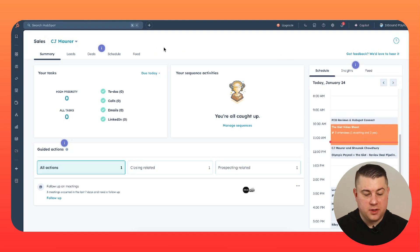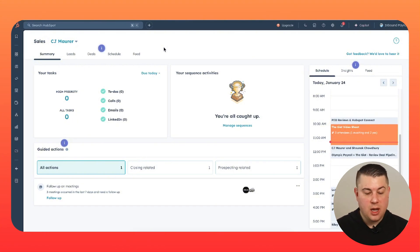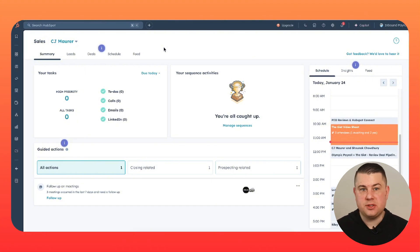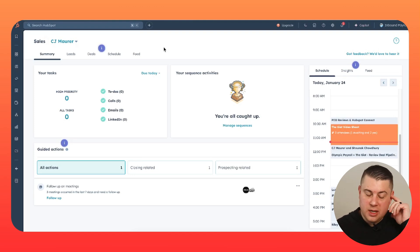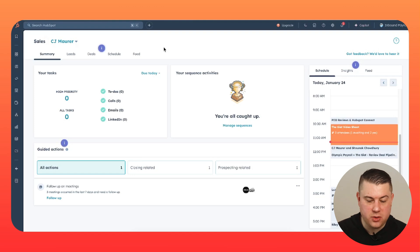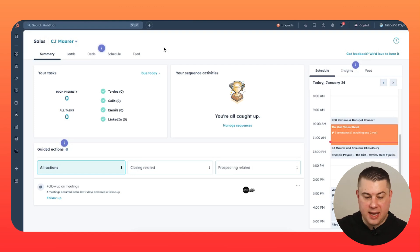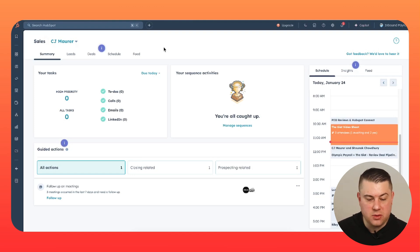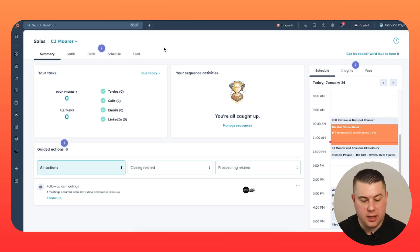It's going to show all of their tasks, high priority, all tasks, any calls, emails, LinkedIn outreach. Absolutely wonderful. Task types and task queues. Trust me, we have a video coming on that soon. In the interim, just Google HubSpot task types or HubSpot task queues, and you can learn all about how to create and customize those tasks.